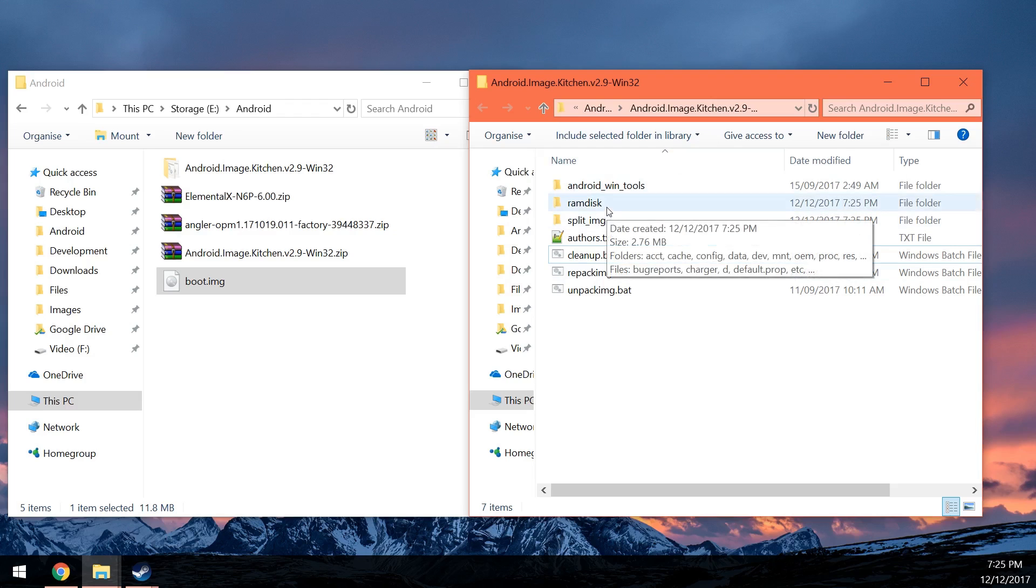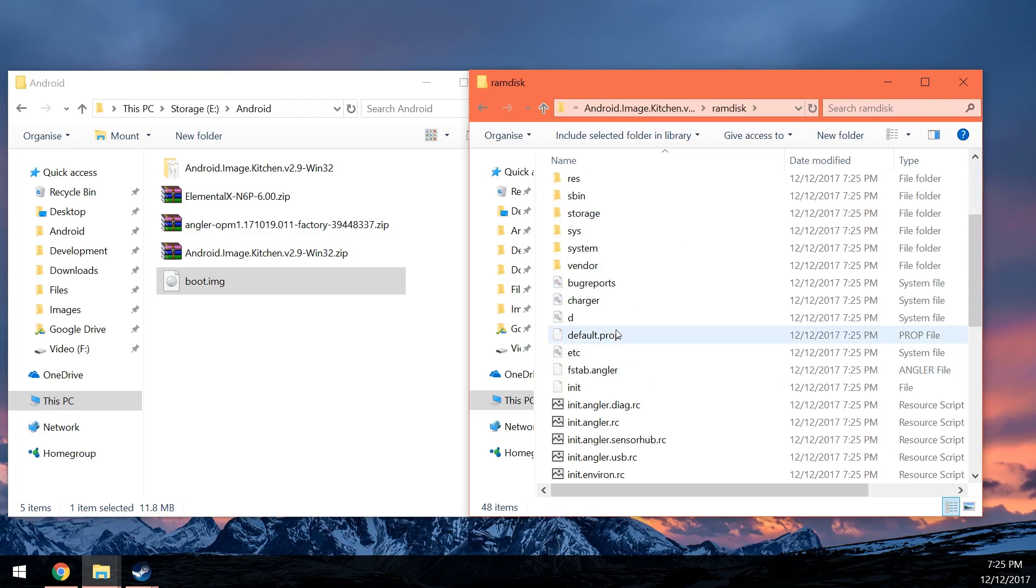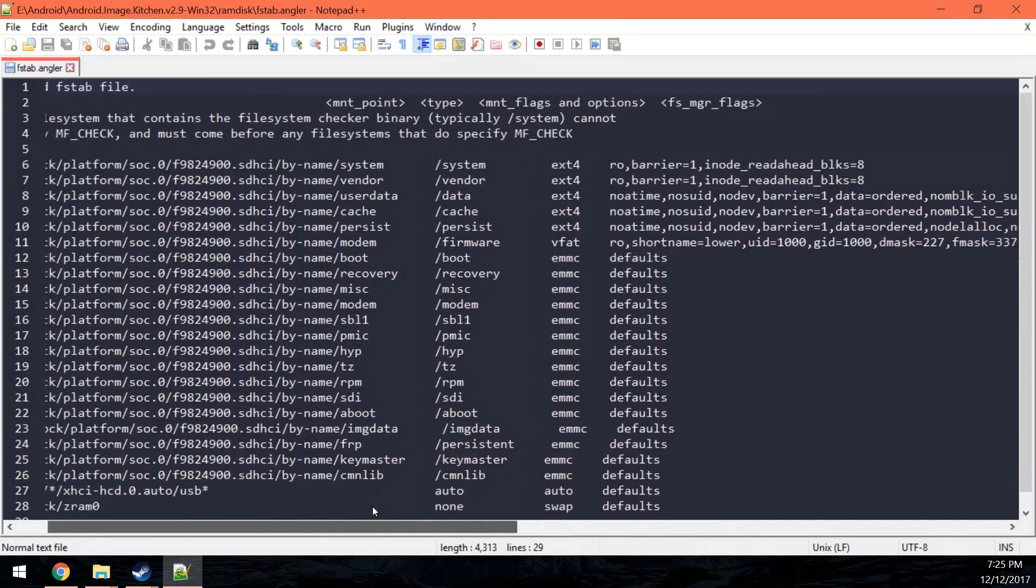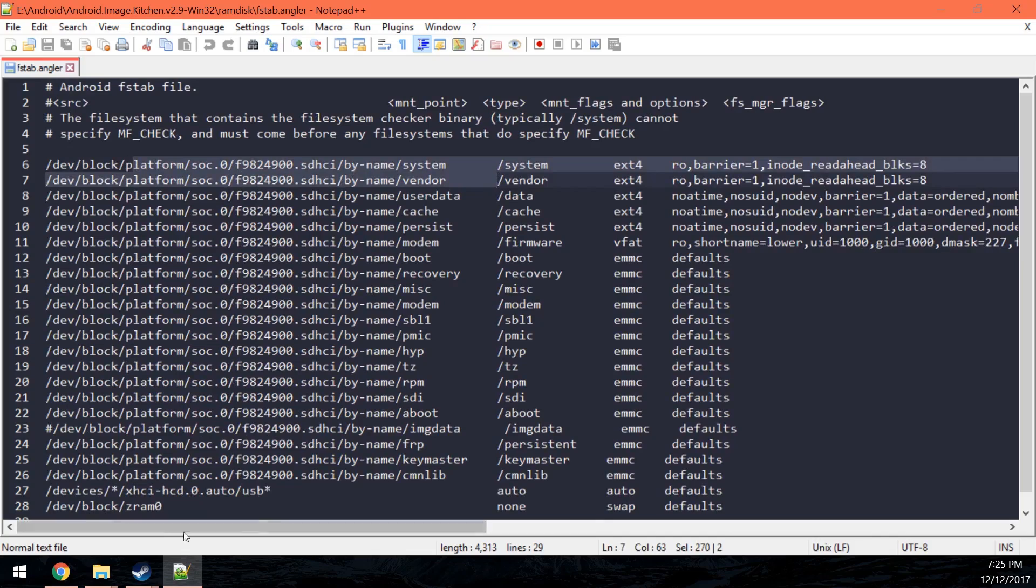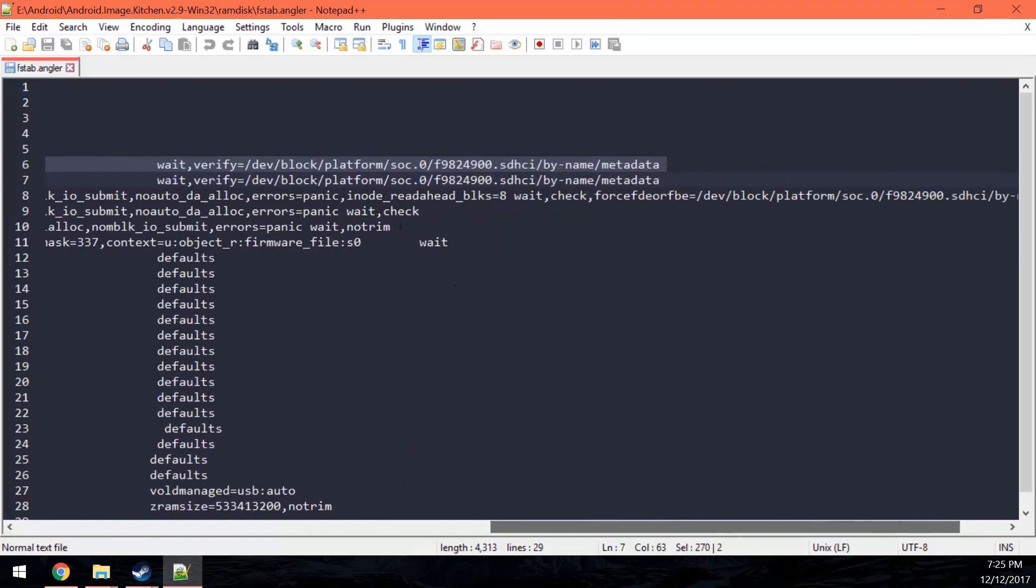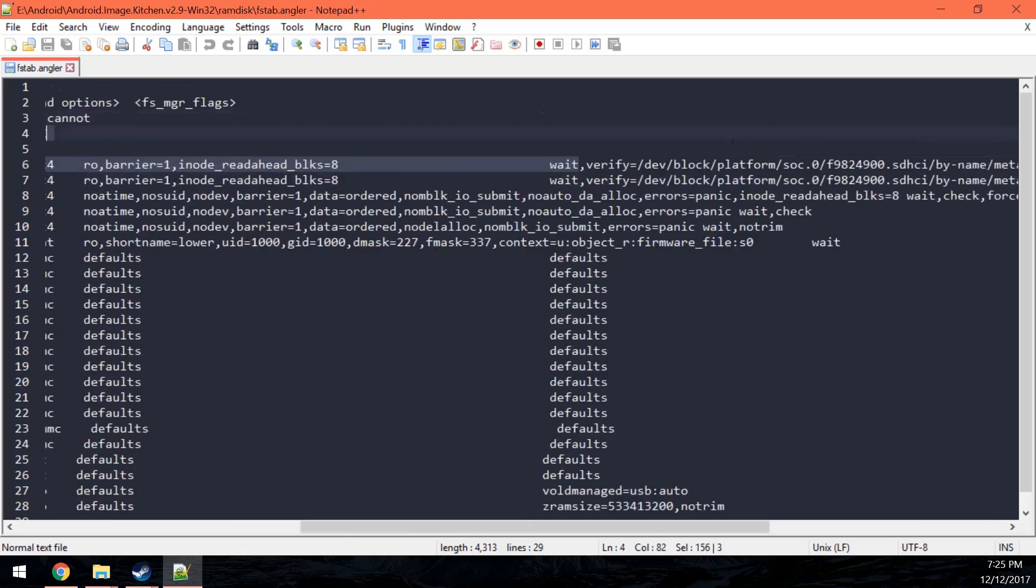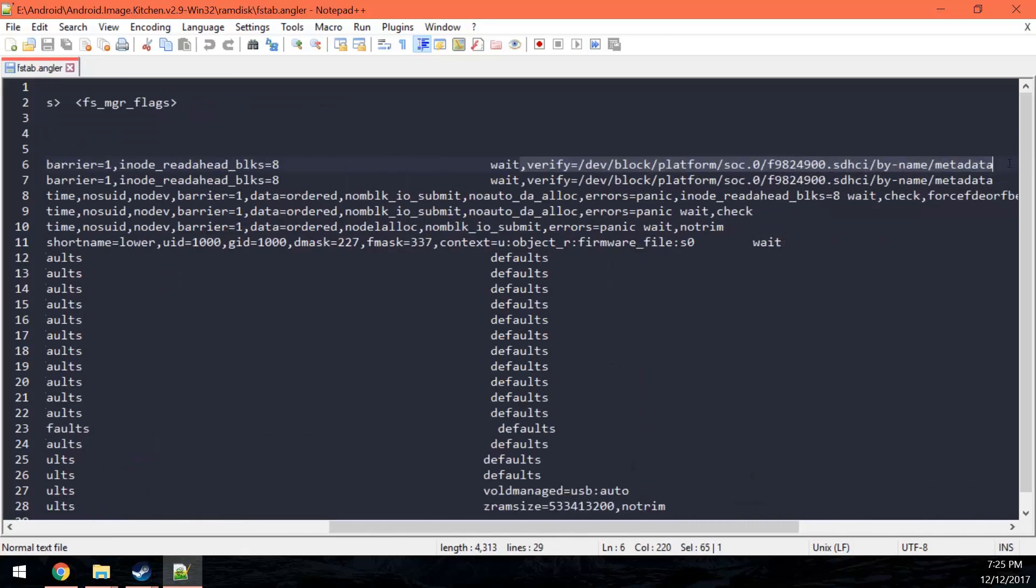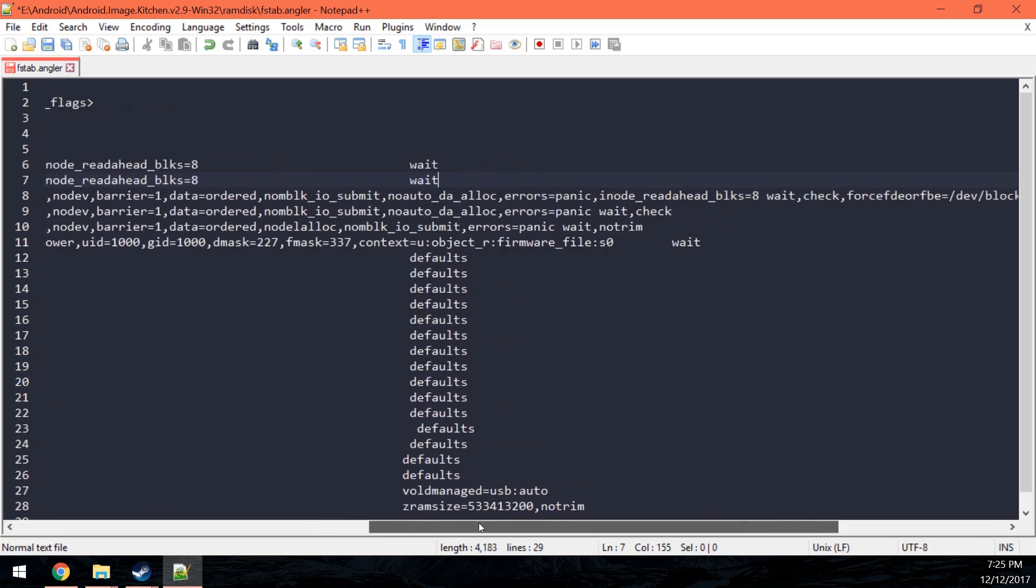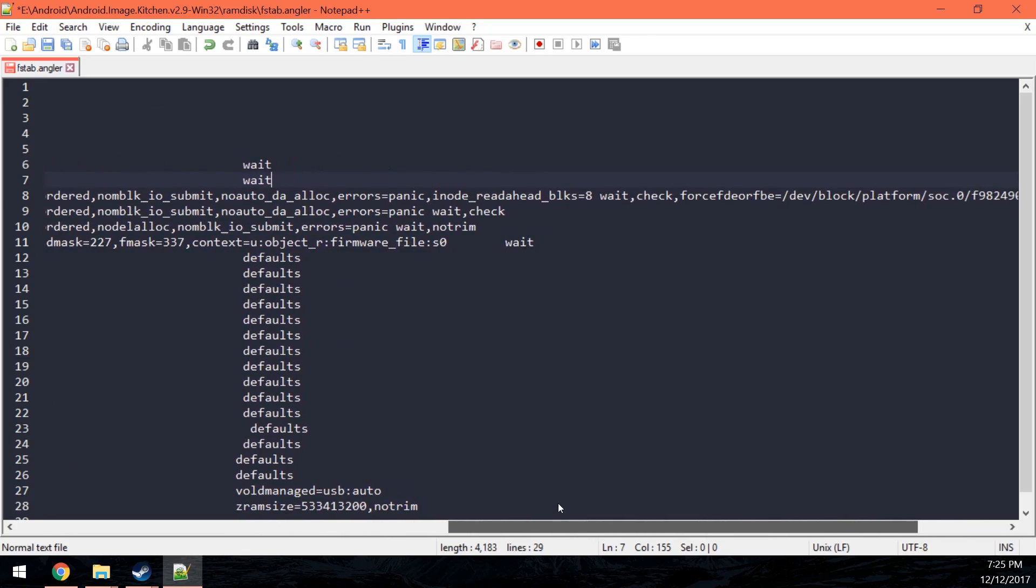Once you've extracted your boot image or unpacked it, you'll need to go into the ramdisk and then go down to fstab.angler. Edit that with a text editor. I'm going to be using Notepad++ and in these first two lines where it has system and vendor, what you need to do is remove the comma and verify string. After that, delete that and do the same for the next line which is the vendor image and then you also want to disable forced encryption.